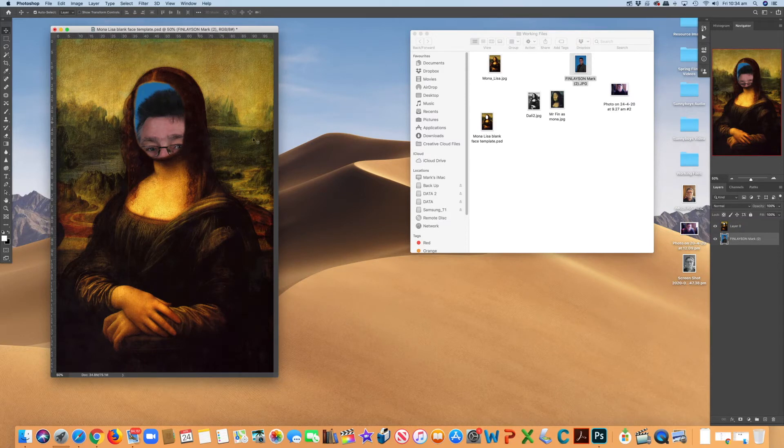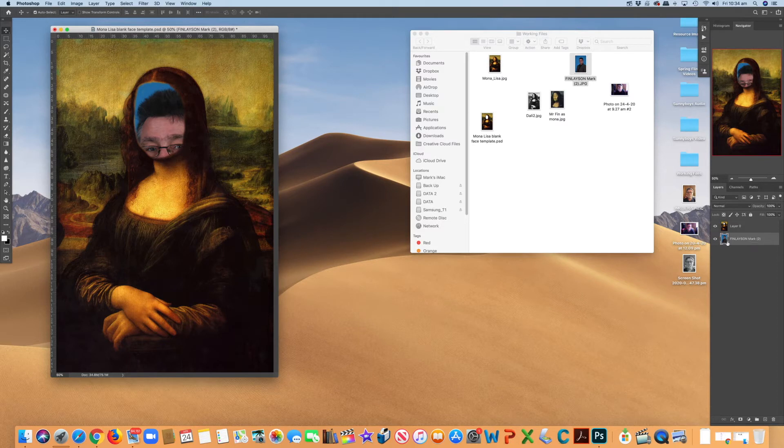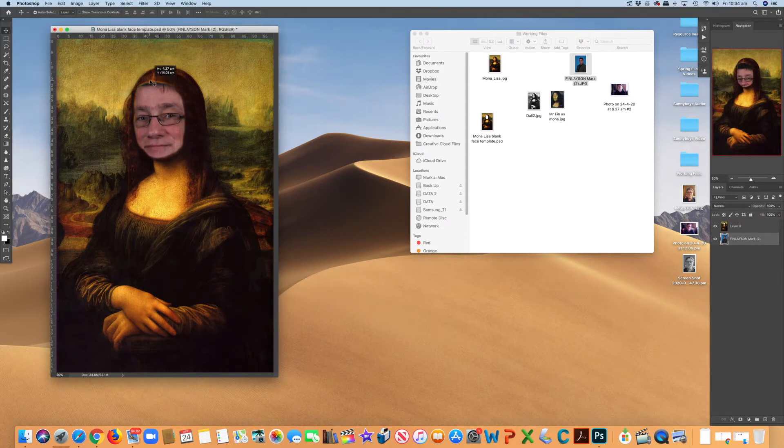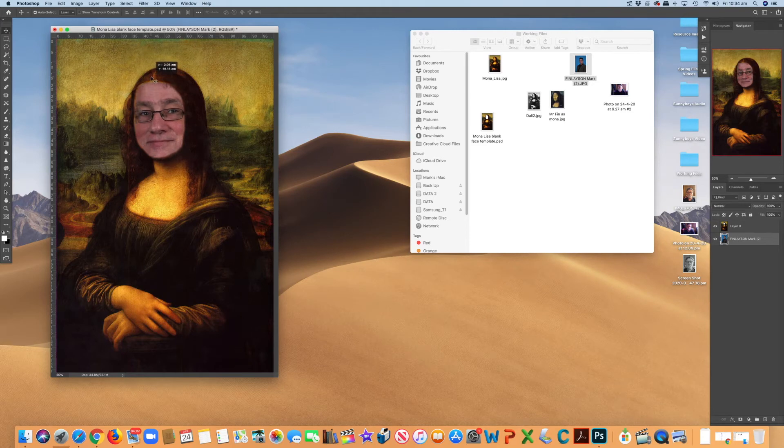Now, obviously, it's not lined up yet. So making sure that I'm clicked on this layer, not the top layer. Make sure that one's highlighted there. I'm just going to use the move tool and I can move you into position.